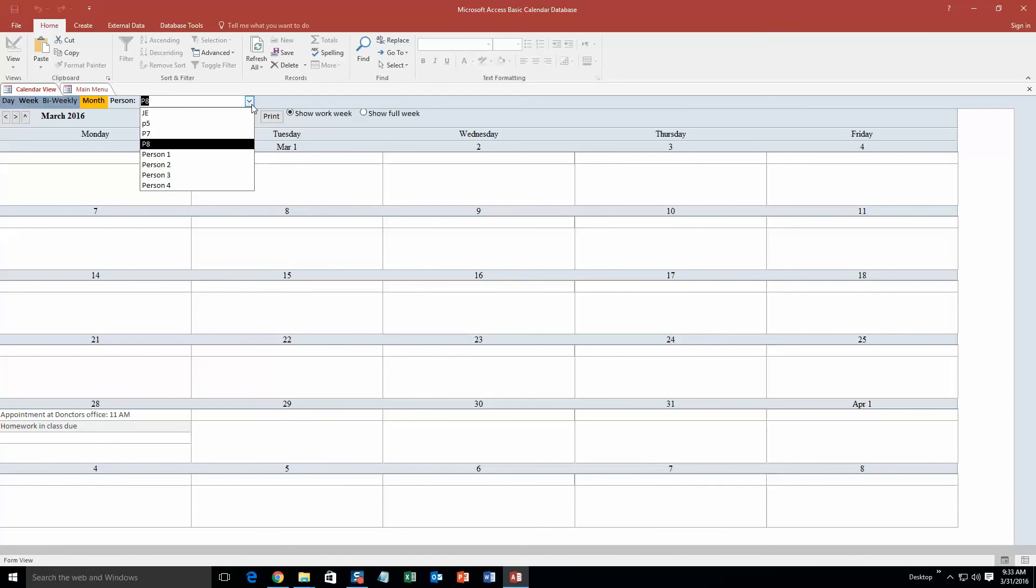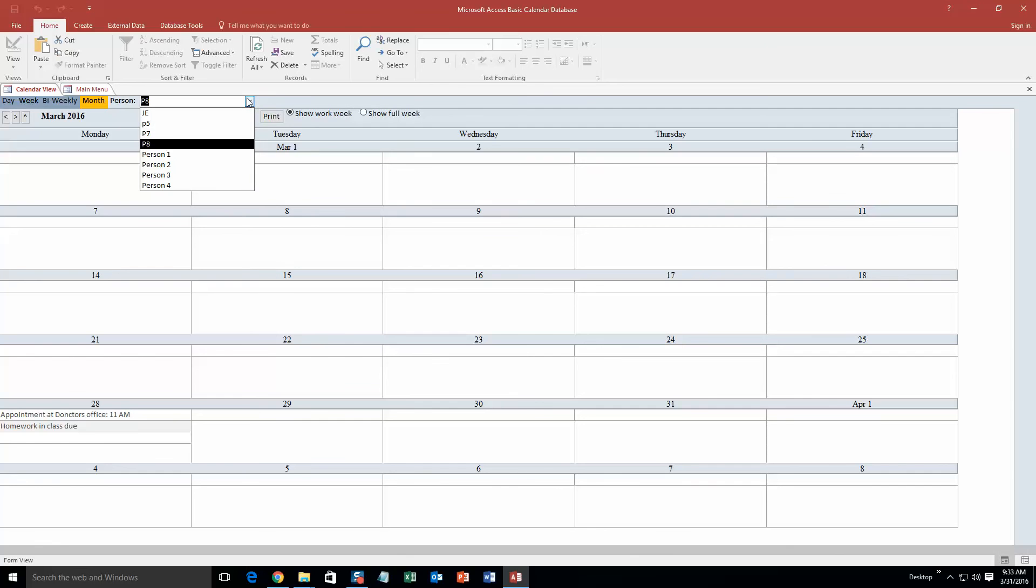And obviously these are just test people that we implemented into this demonstration for the sake of the demonstration. However, if you purchase the database template, you are able to put in your own people, your own names, anything like that.